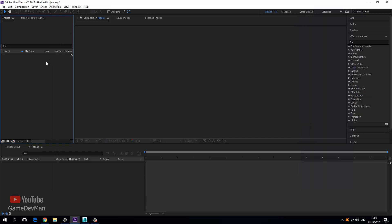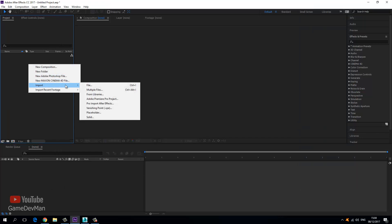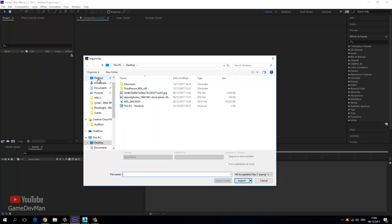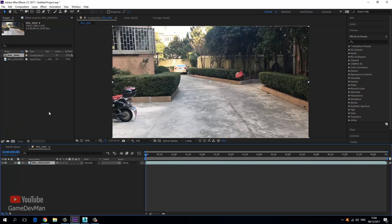First things first, we want to go ahead and import our video footage. So let's right click, choose import file, jump over to the desktop, select the video file, and choose import. From here, we can left click and drag to create a new composition, which will place the video on the timeline.